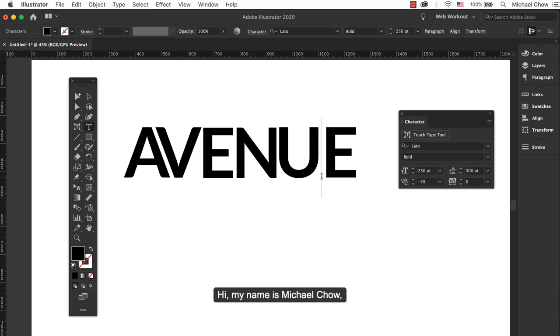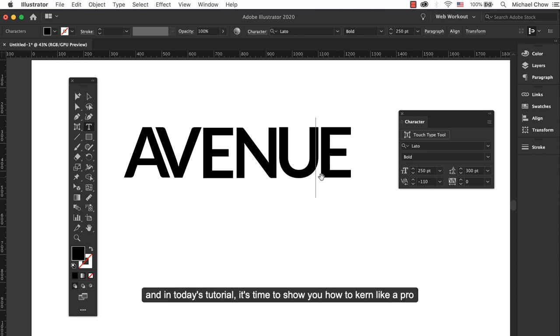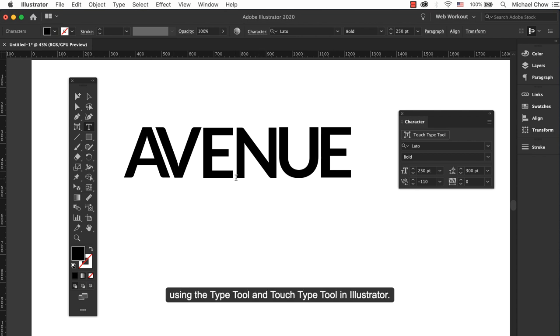Hi, my name is Michael Chow and in today's tutorial, it's time to show you how to kern like a pro using the Type tool and Touch Type tool in Illustrator.